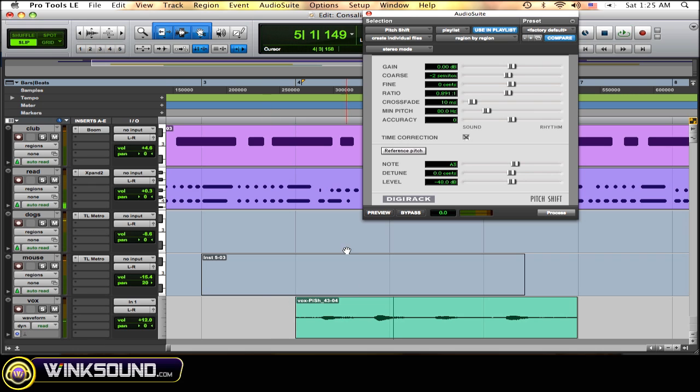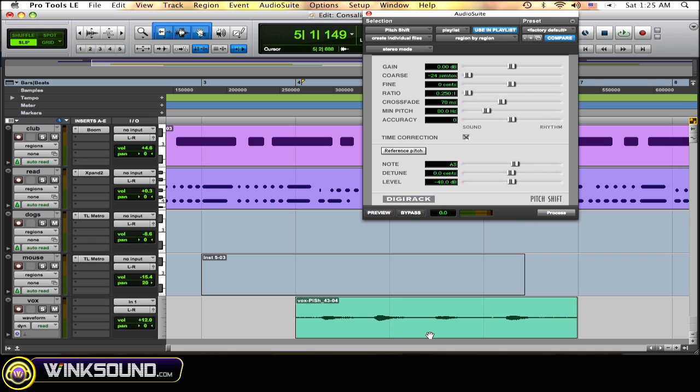And you can also get really funky sounds too. It may turn the vocals into a little bit of a sound effect, if you will.